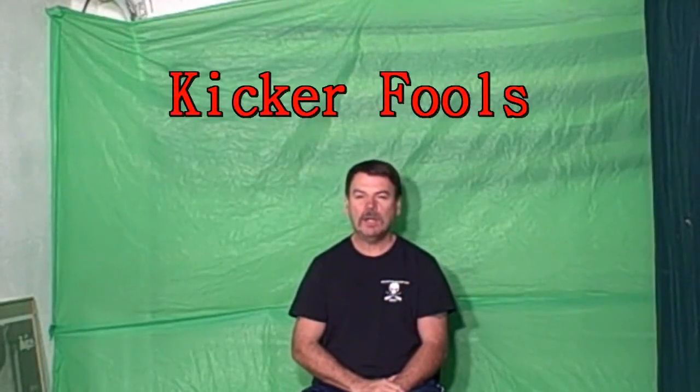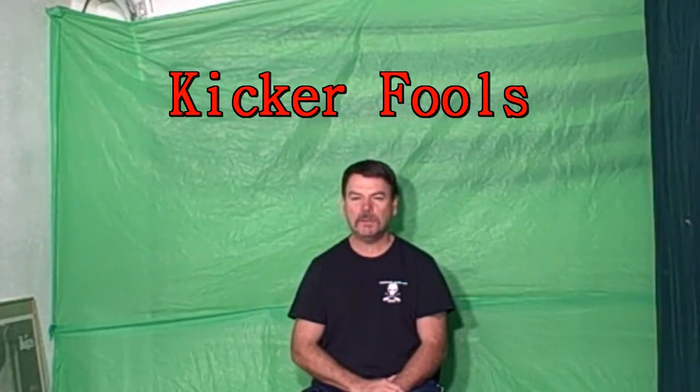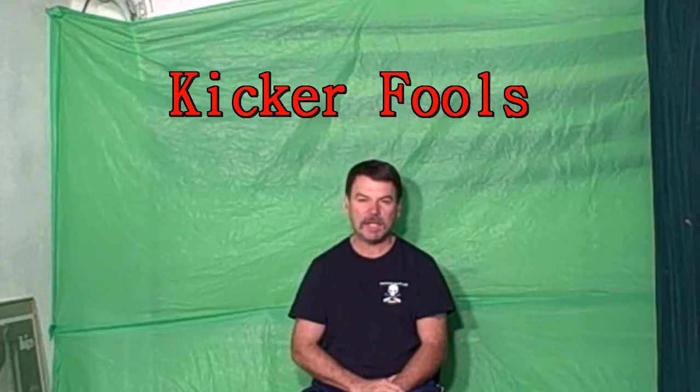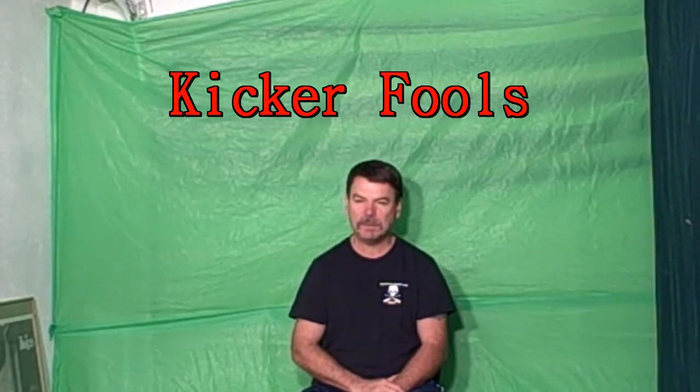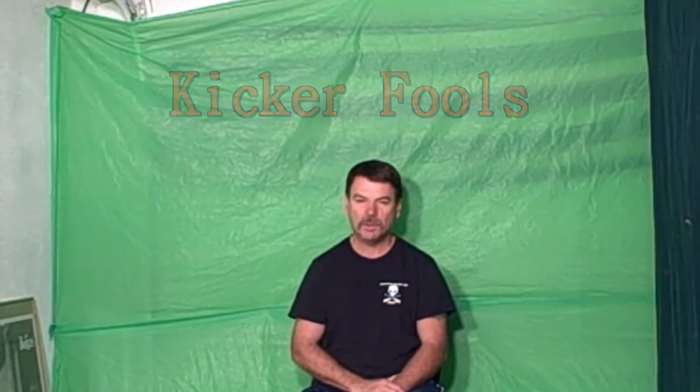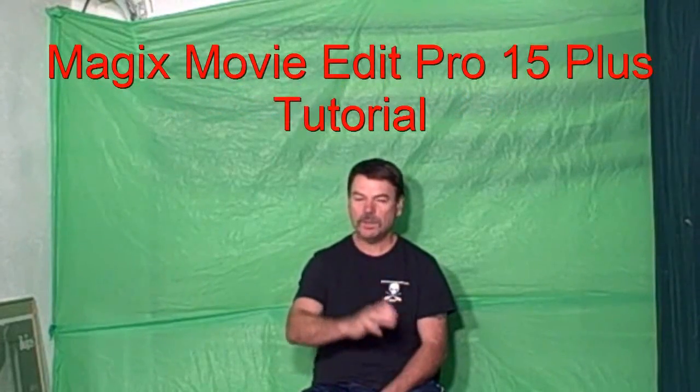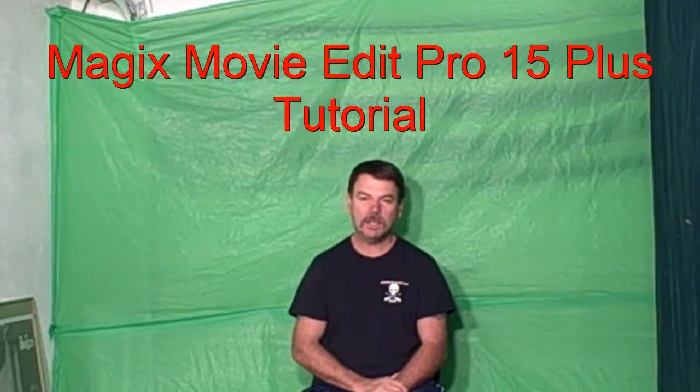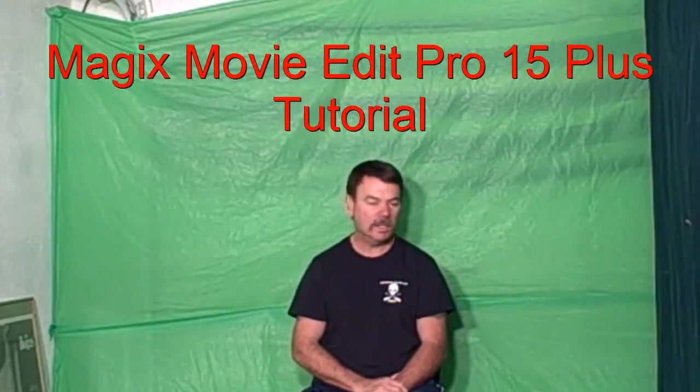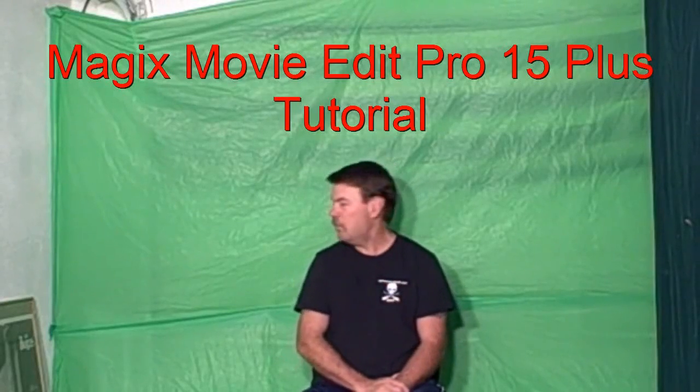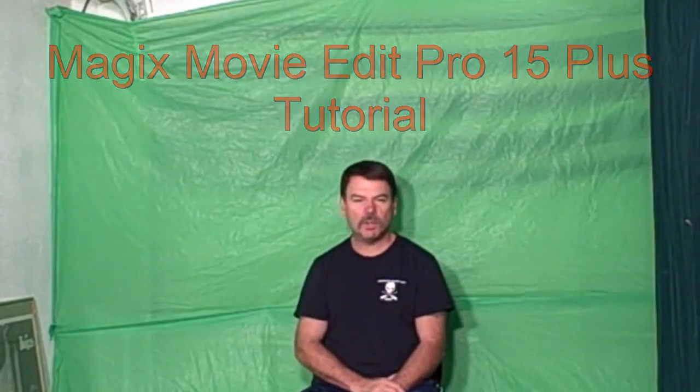Hello everybody, Kicker Fools here, and welcome to another Magix Movie Edit Pro 15 Plus tutorial with yours truly, Kicker Fools. Hey, have you ever wanted to turn your room from this into this? Well, it's easy with Magix Movie Edit Pro 15 Plus, and I'm going to show you how to do it. On this tutorial, I'll teach you how to do the chroma key effect, the green screen, into this.